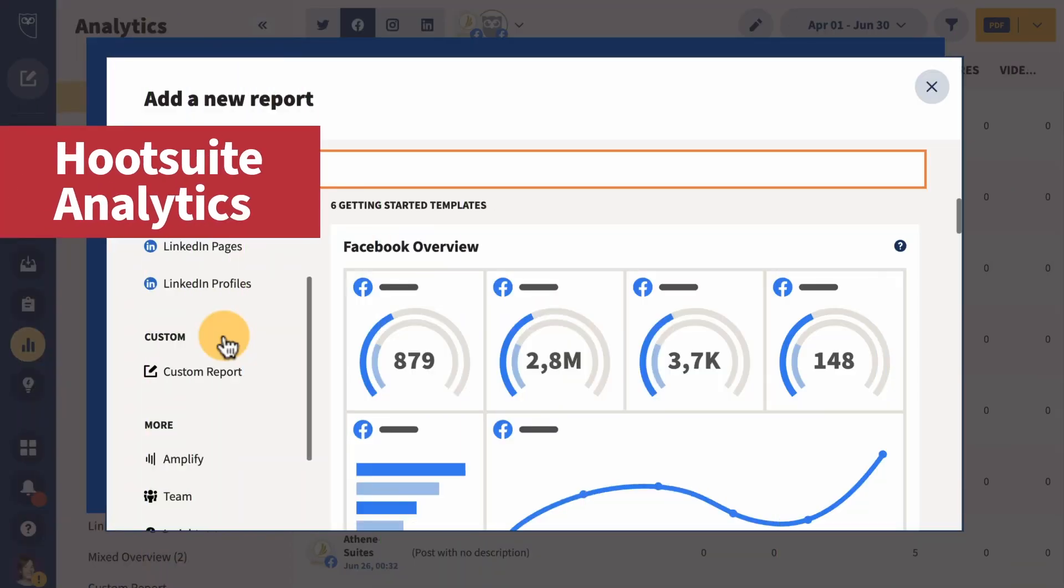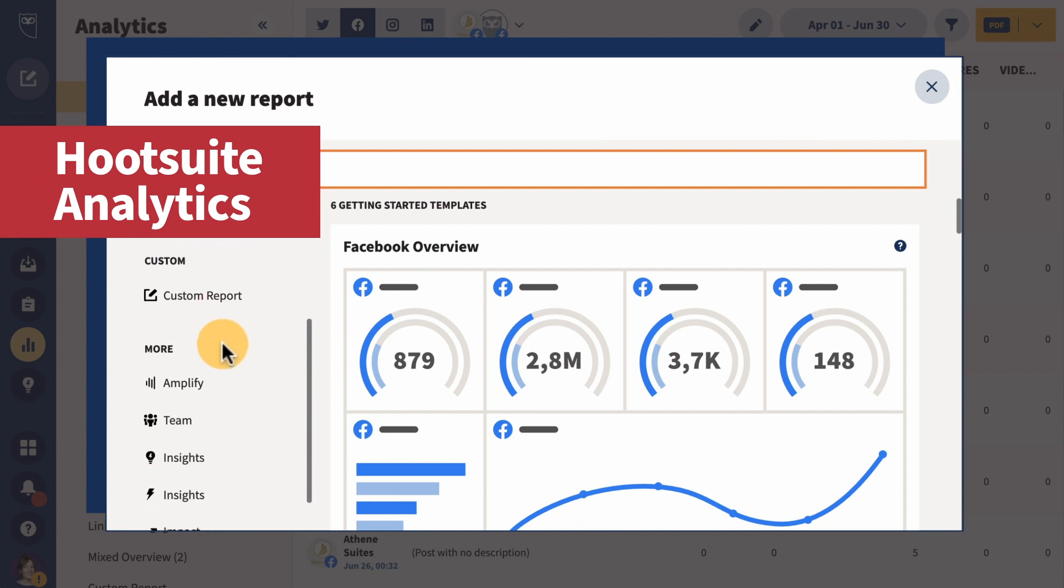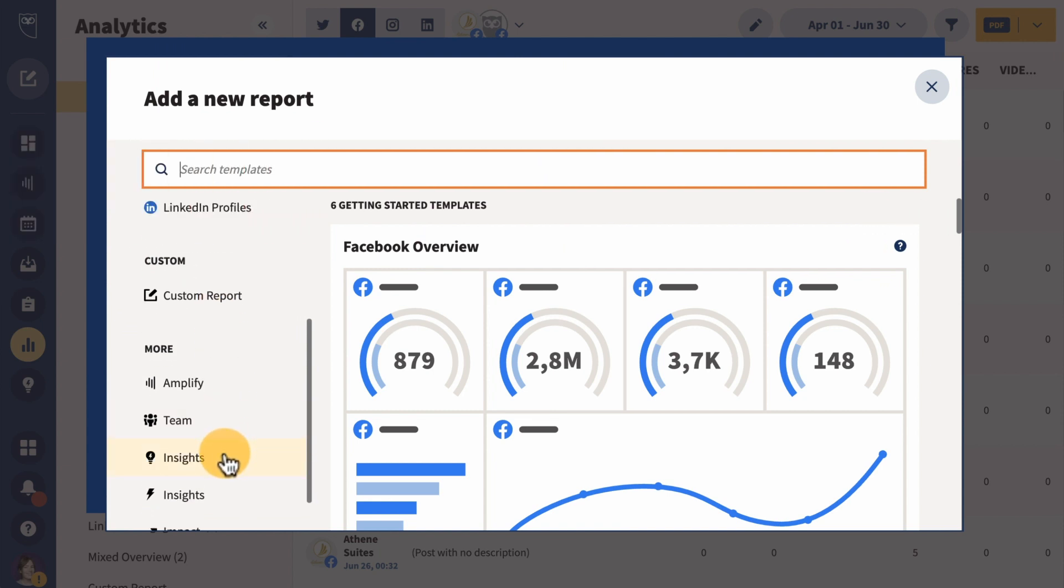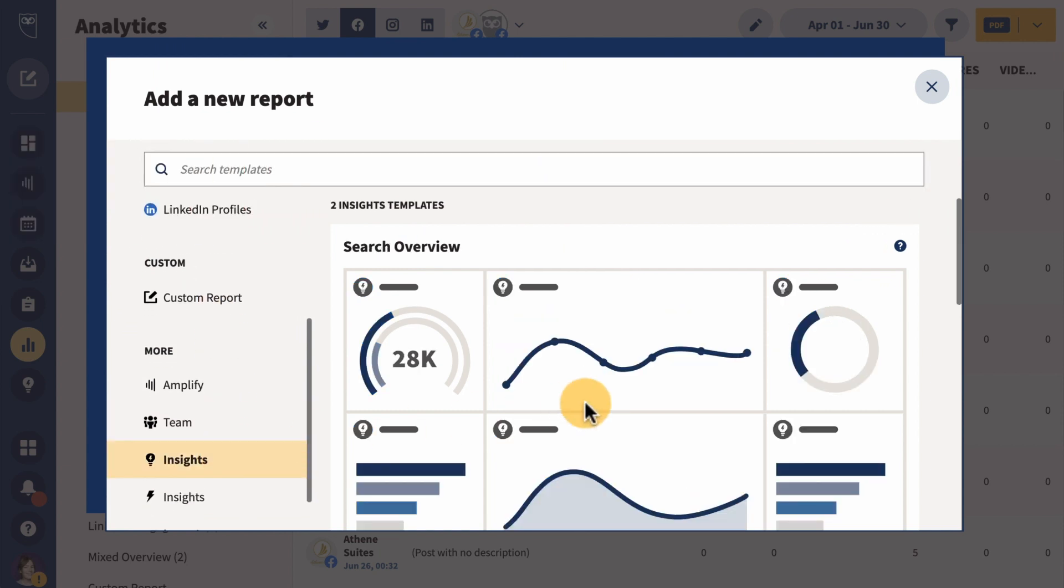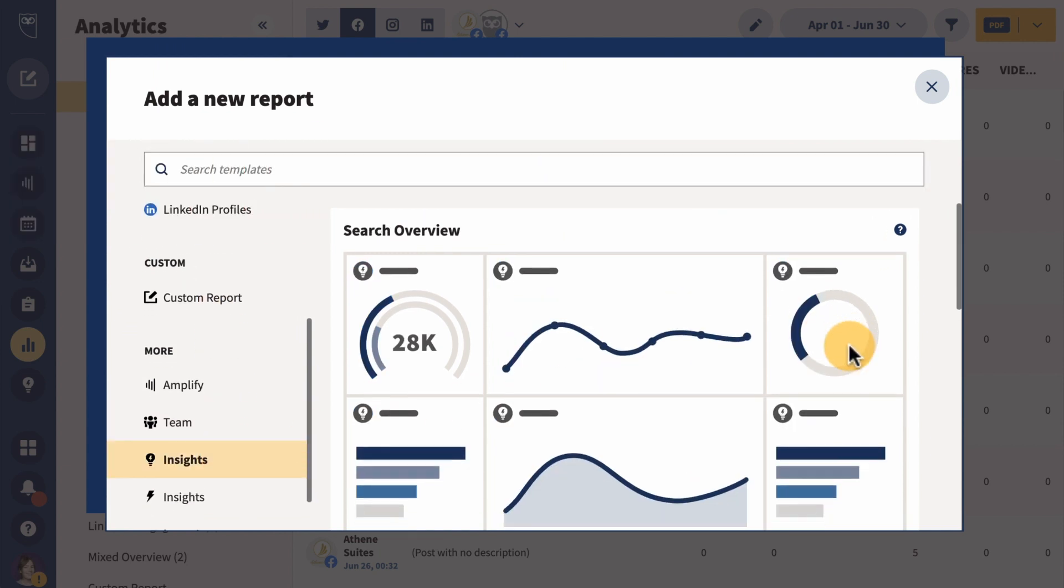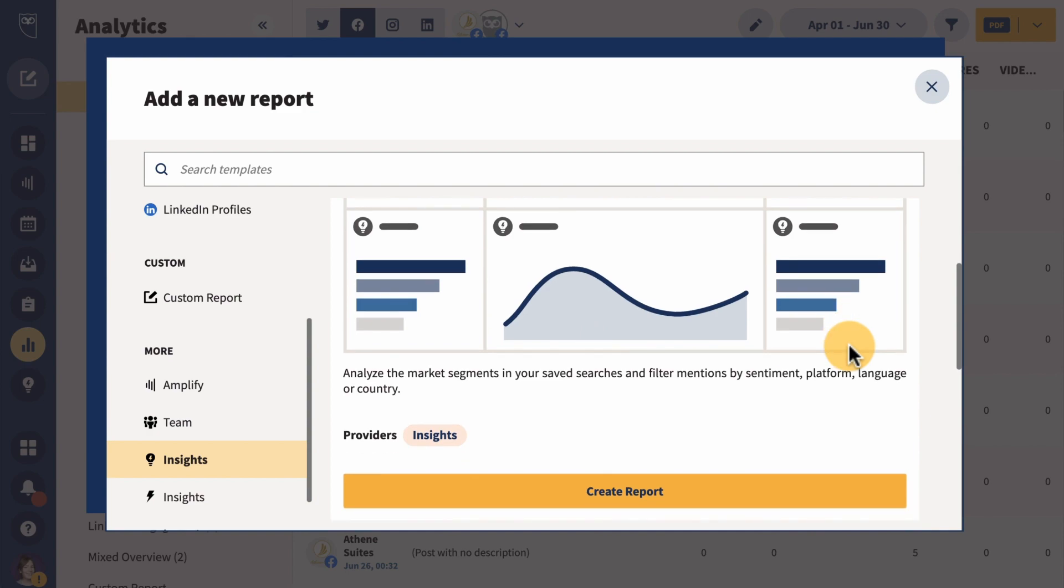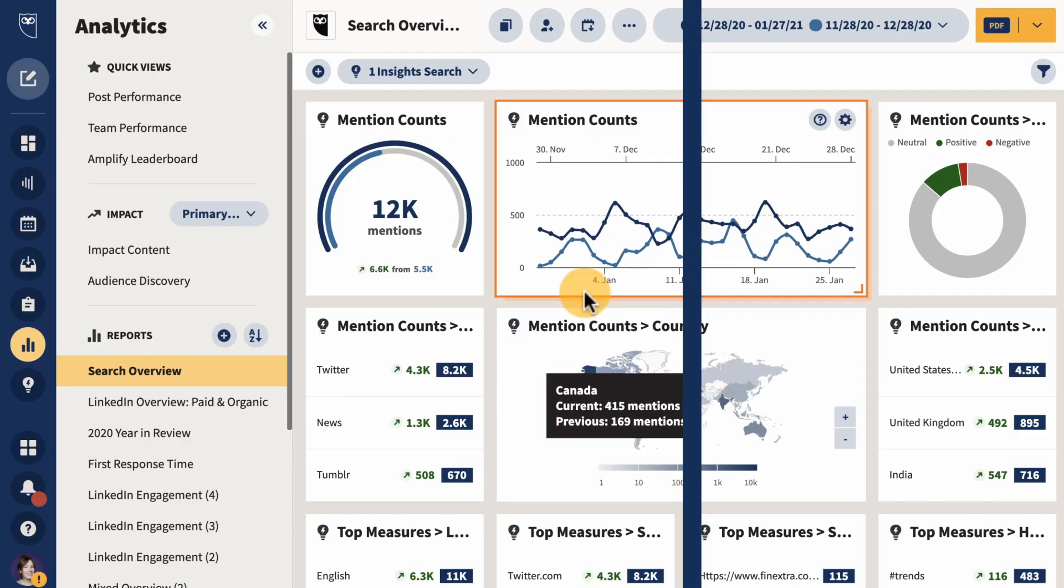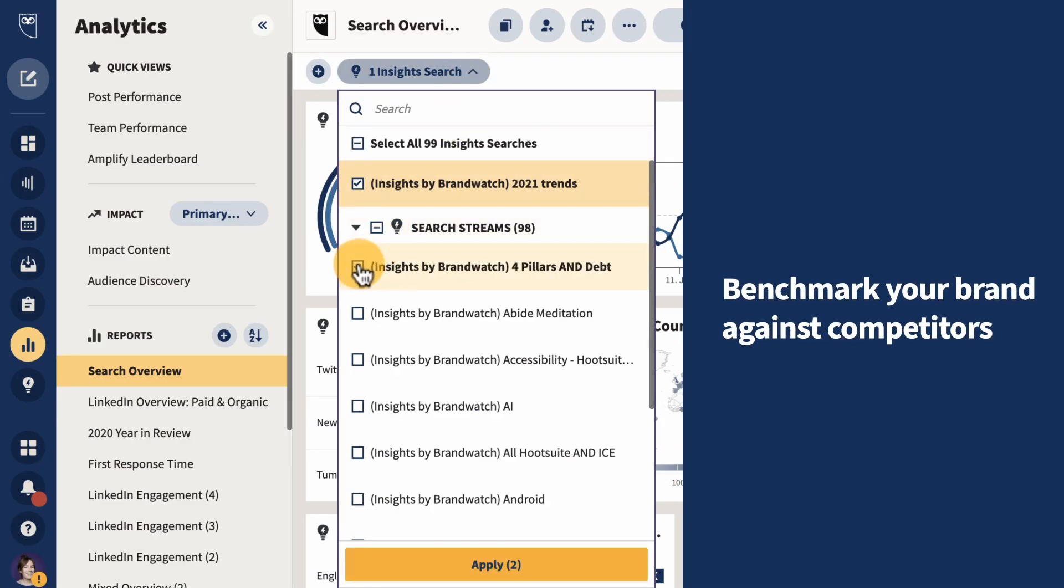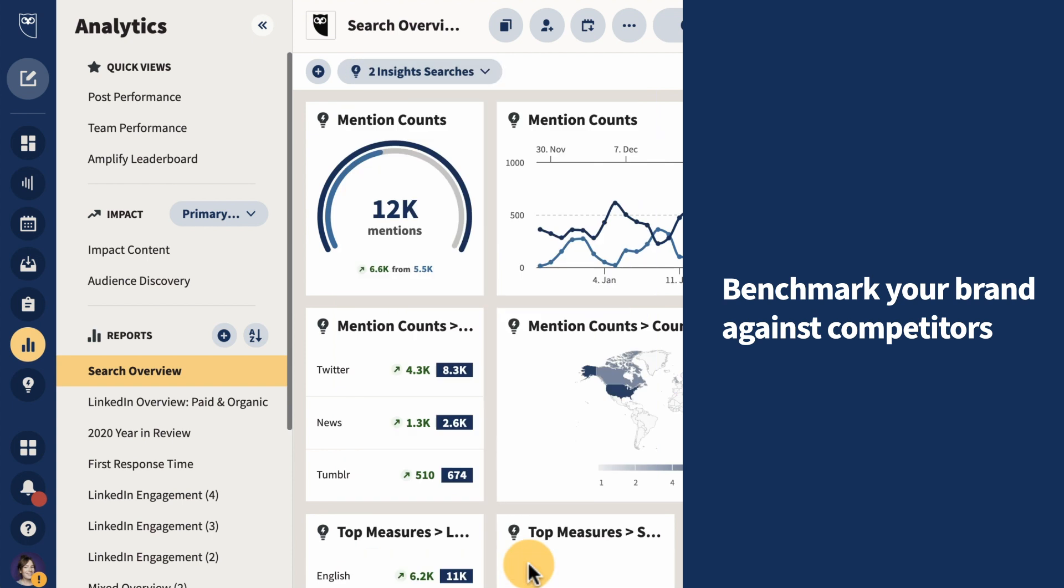Big changes have been added to insights powered by Brandwatch. You can now analyze and compare multiple searches with insights reports in Hootsuite Analytics. This will help you benchmark your brand against competitors for share of voice and sentiment.